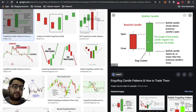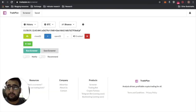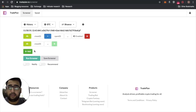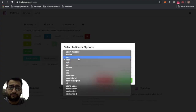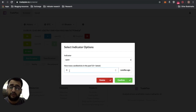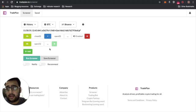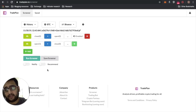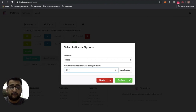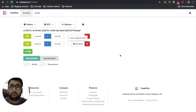The second condition is that the candle one before the latest one must have its open greater than its close — meaning it's a red candle. Come back and click 'Add' again. Select 'Open', then change the candle index from zero to one, because we're looking at the previous candle. Then set it to 'greater than' and select 'Close' of that previous candle. Confirm and add.